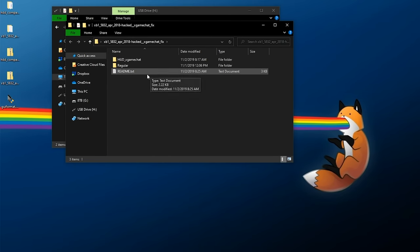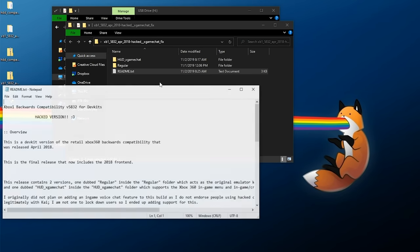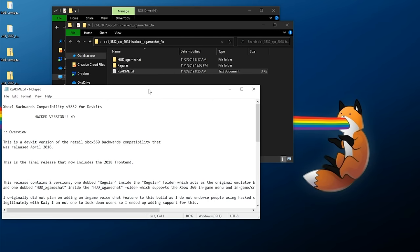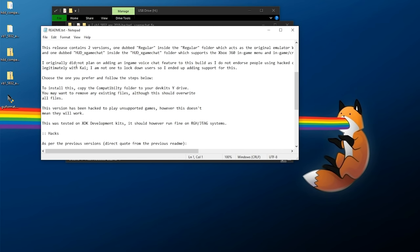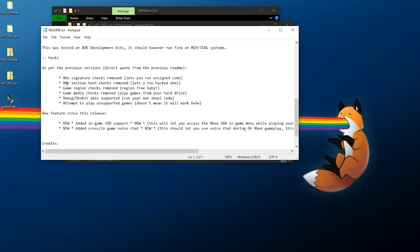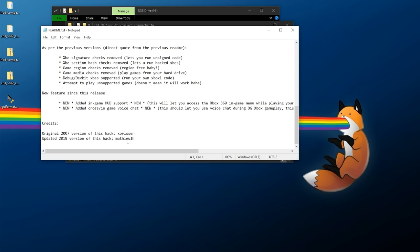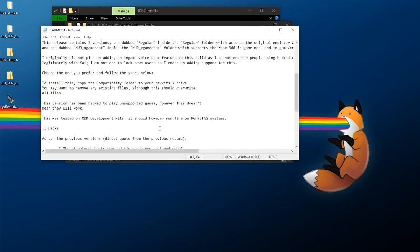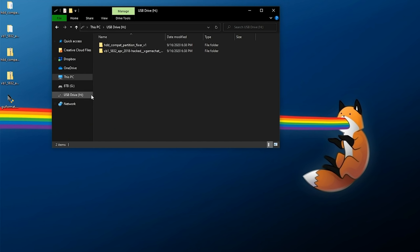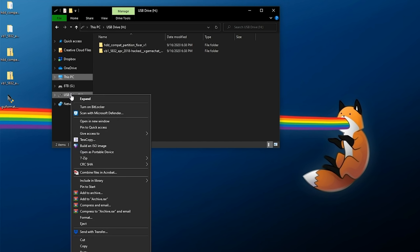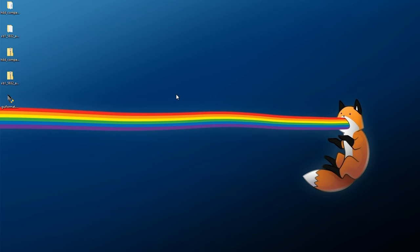There's also a pretty good readme that comes alongside the hacked compatibility files right here, which I would recommend giving a brief read because it gives some pretty good notes as to what's been patched, what this allows you to do, and all this other fun stuff. So give that a quick read if you'd like to. Once these have been fully copied over, we can right-click on our USB drive, eject it, and then remove our USB drive from our PC and take it over to the Xbox.